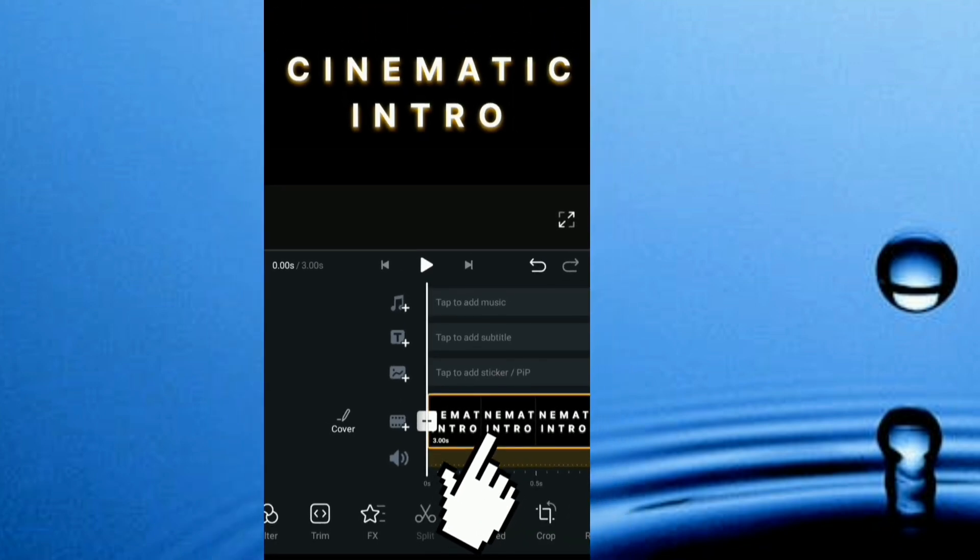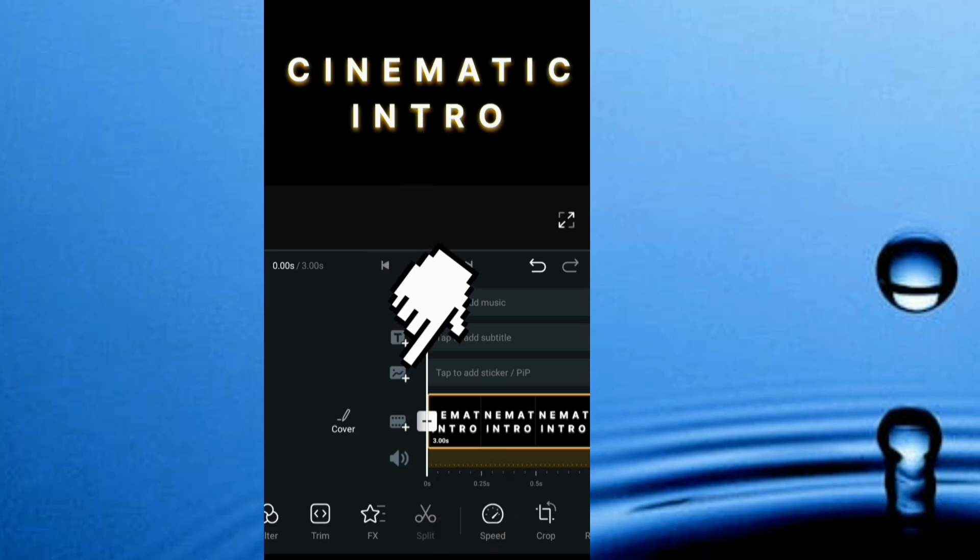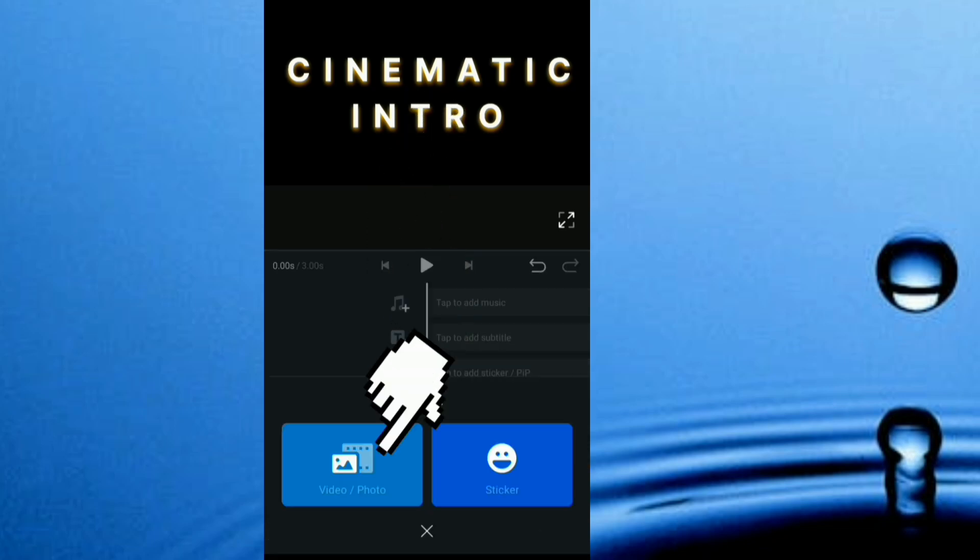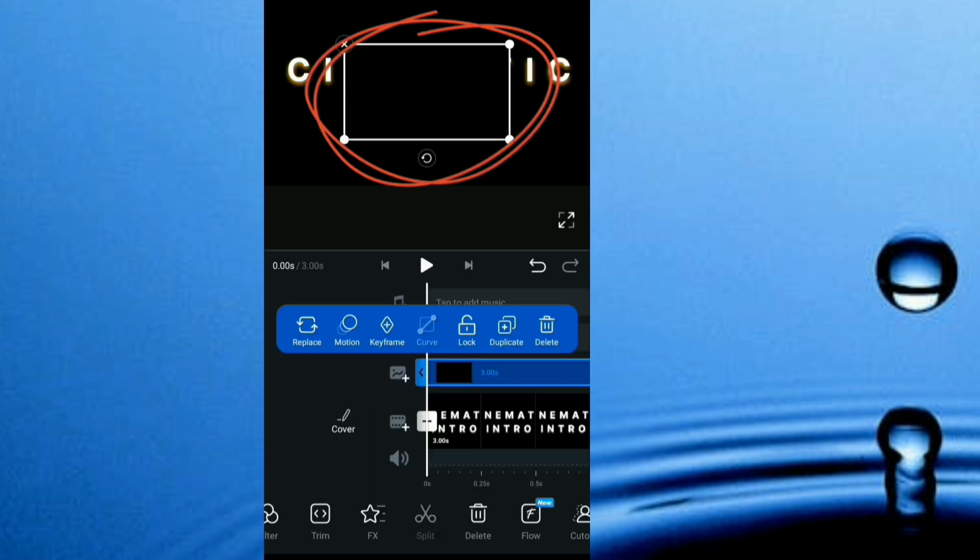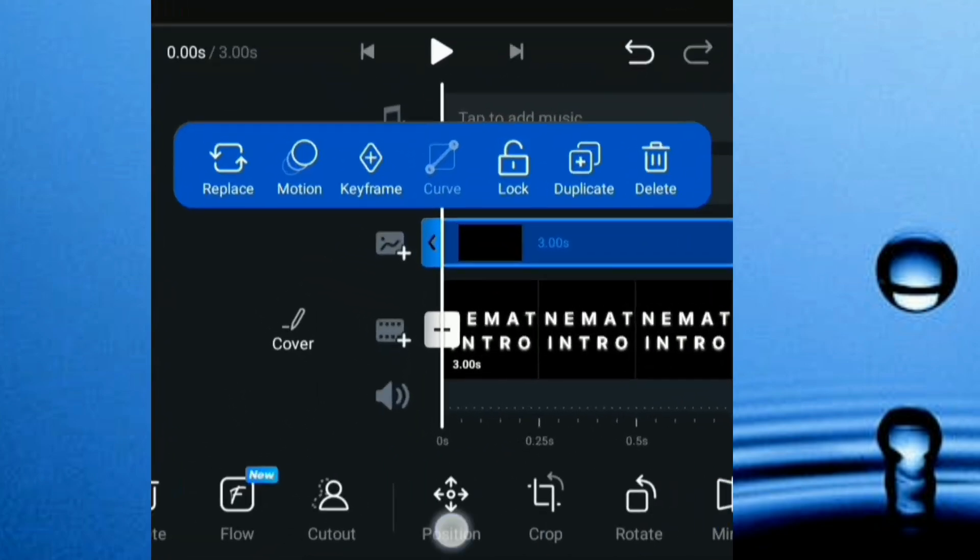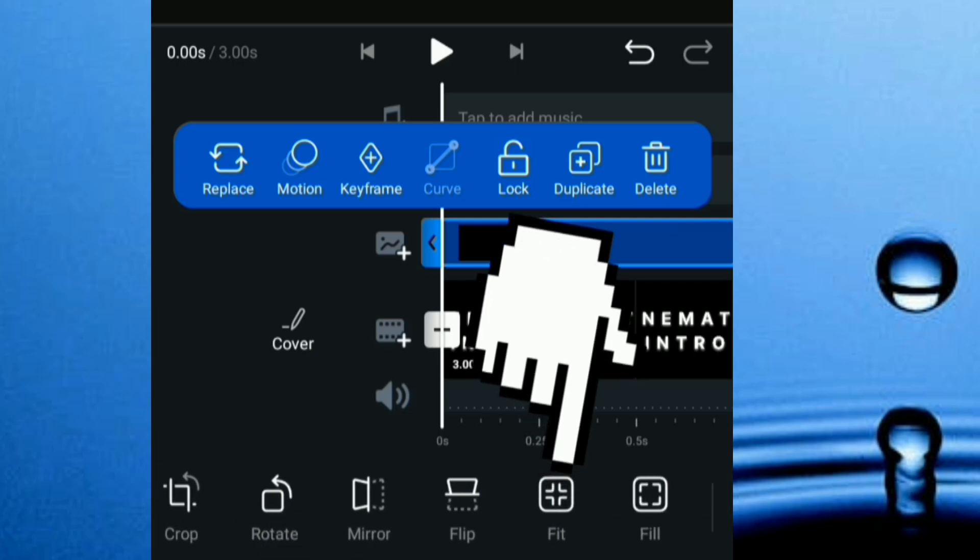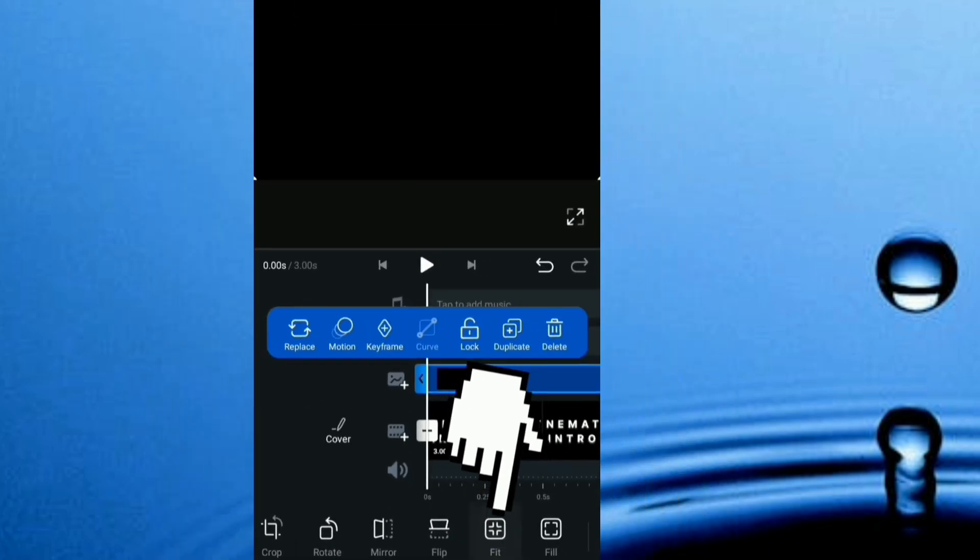Now I'm going to bring back the black background, so I head here. This is it, and I'm going to make it fit. I head down here, head to fit. Now it fits my video perfectly.